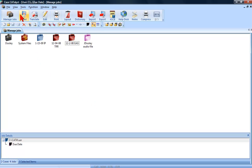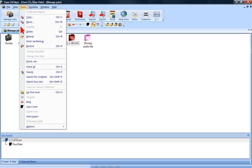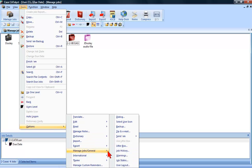You can access Job History Options by going to Tools, Options, Manage Jobs General, and then Job History.